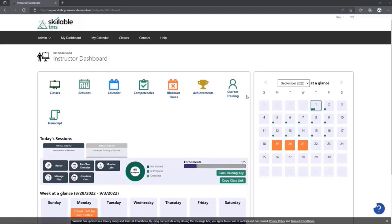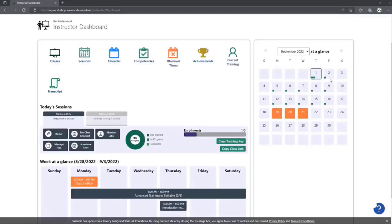Let me present the instructor dashboard. There are so many hidden features here that instructors are really going to love. We've completely redesigned this page to make it easier, quicker, and more efficient for you.